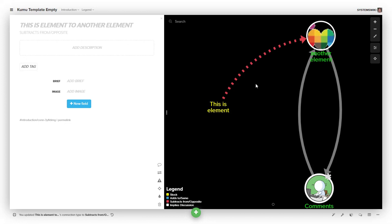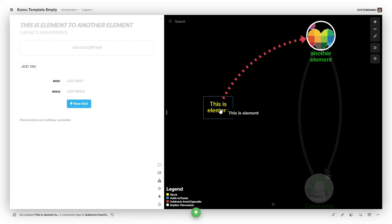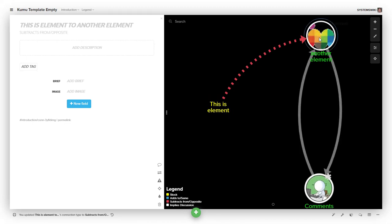The way you determine what the relationship is—whether it's 'adds to same' or 'subtracts from opposite'—is to ask yourself: if this element increases, does this other element increase or decrease?